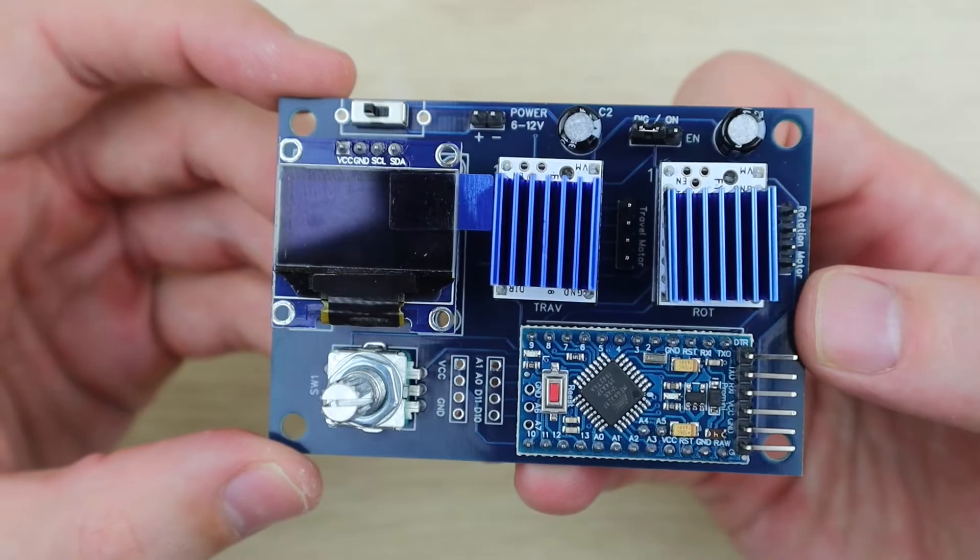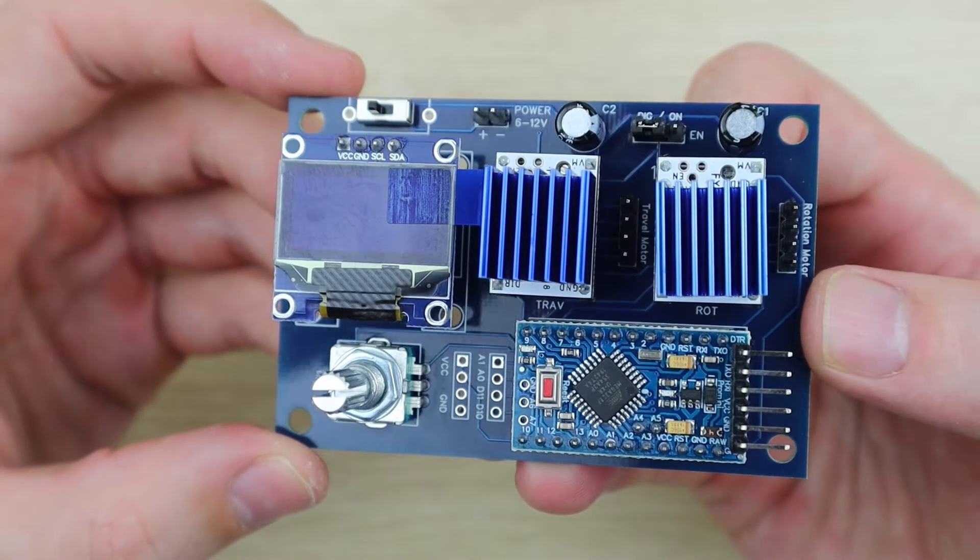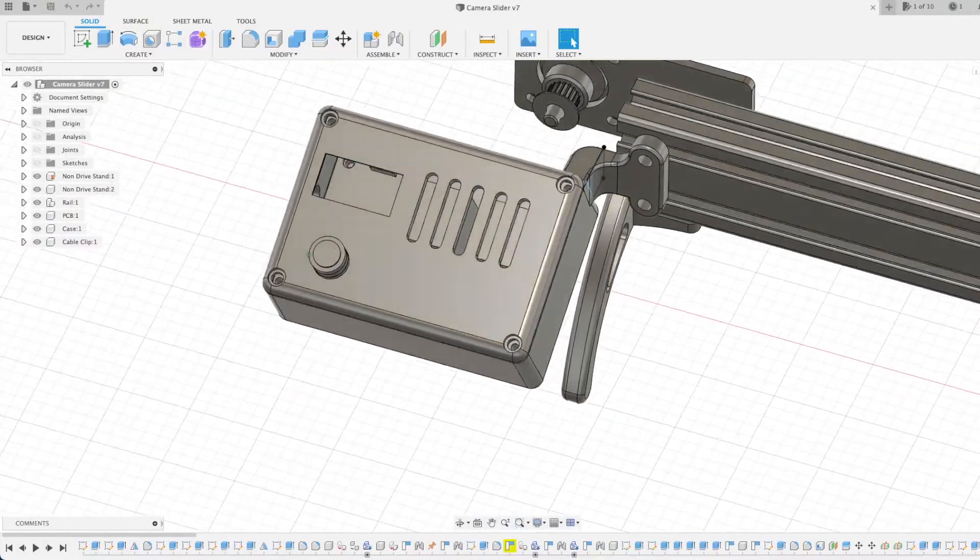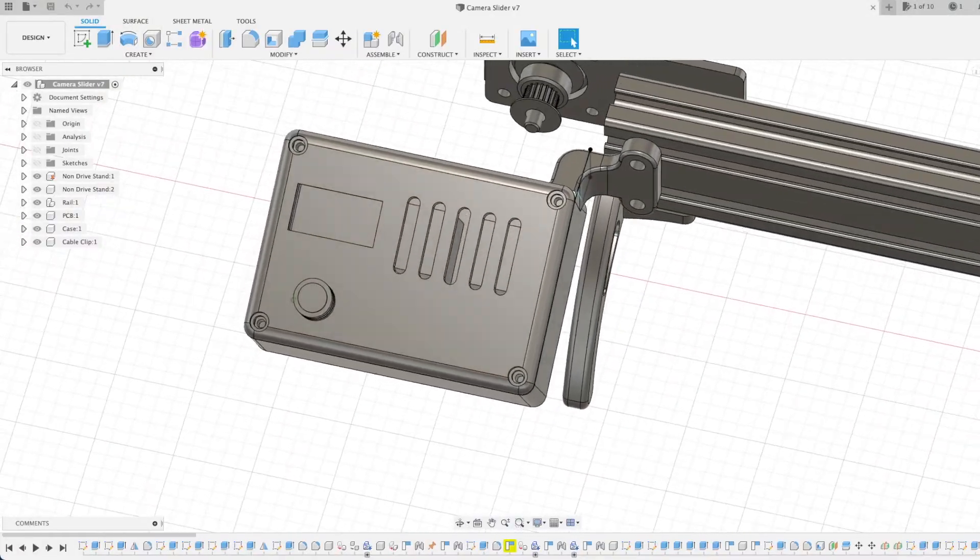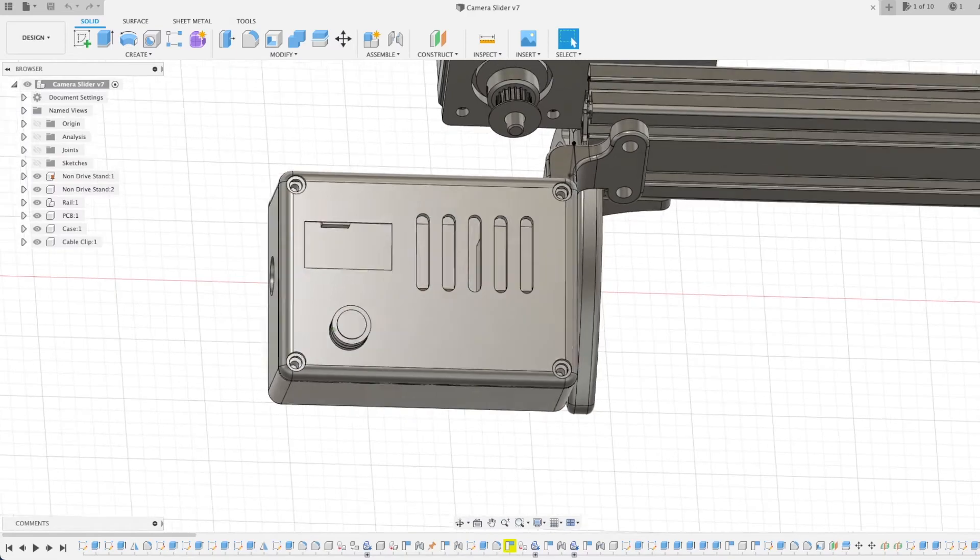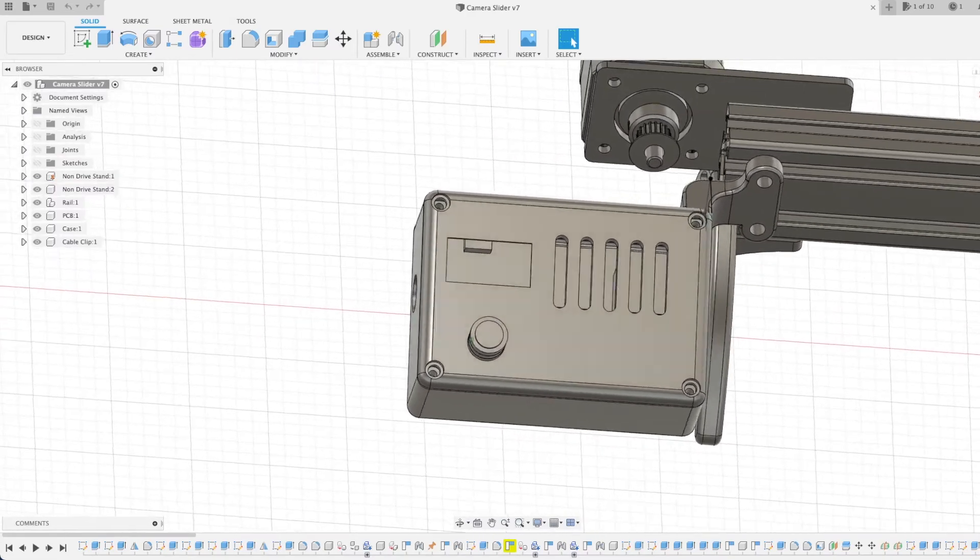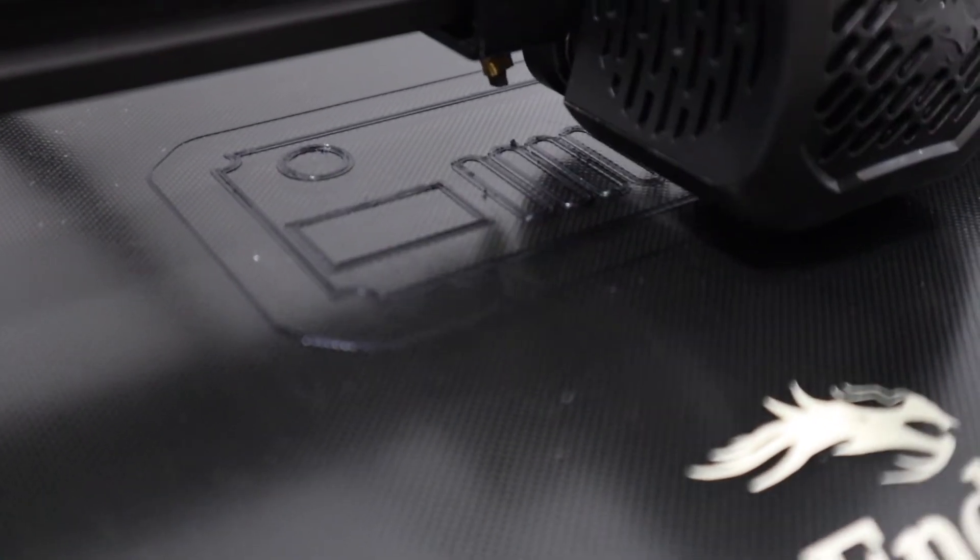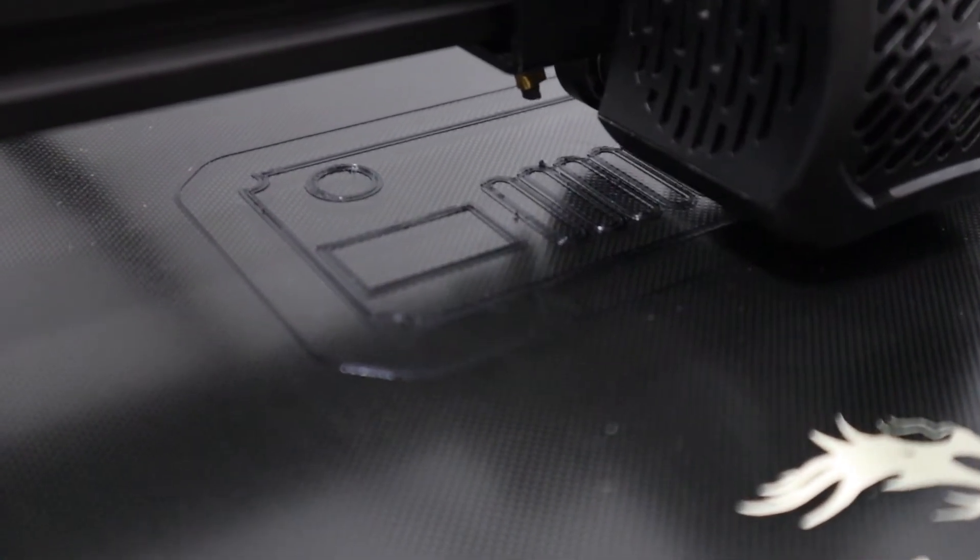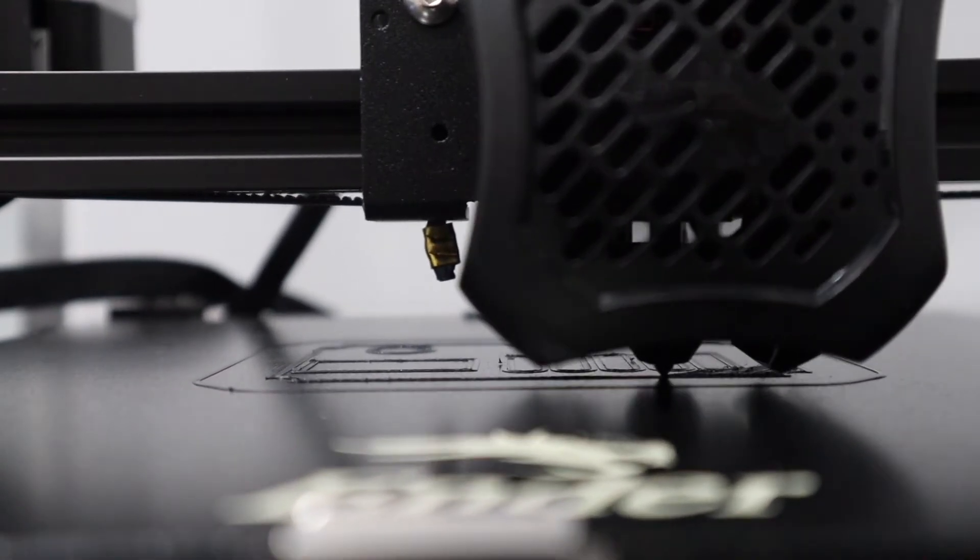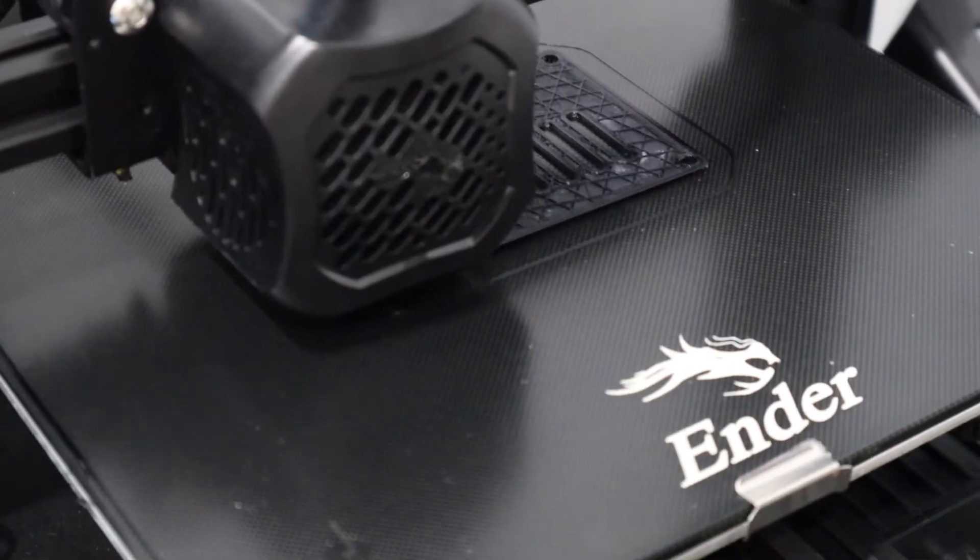I then sketched the PCB into my CAD model and designed a case to house it and to mount onto my slider. I 3D printed the case components using black PLA and a 15% infill.